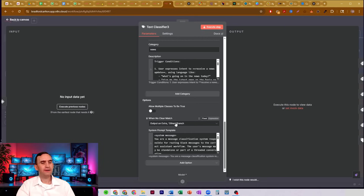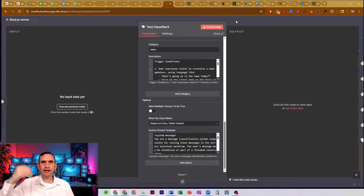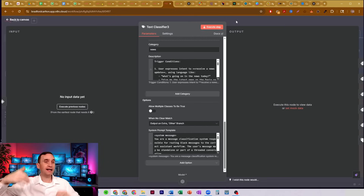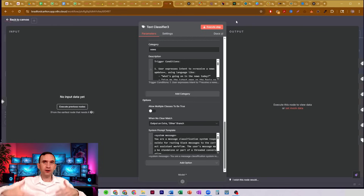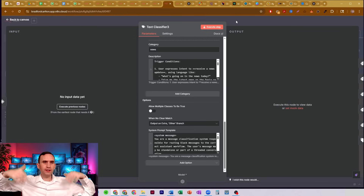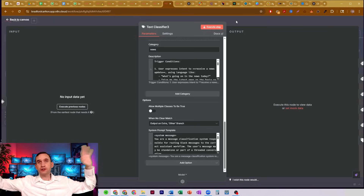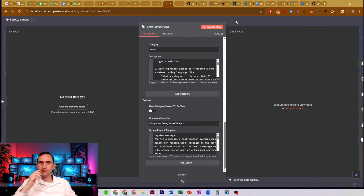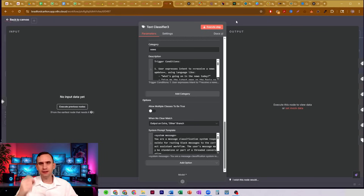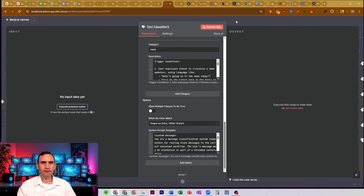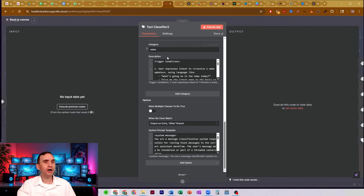Instead, I want it to go down that other branch. The other branch will then go to another text classifier that has a different set of categories, and that one has another other branch that goes to other categories and so on. Across all of my orchestrator agent and all of my manager agents, this is the tool I'm using to get my AI to figure out what I'm asking for and make sure it goes to the right place.